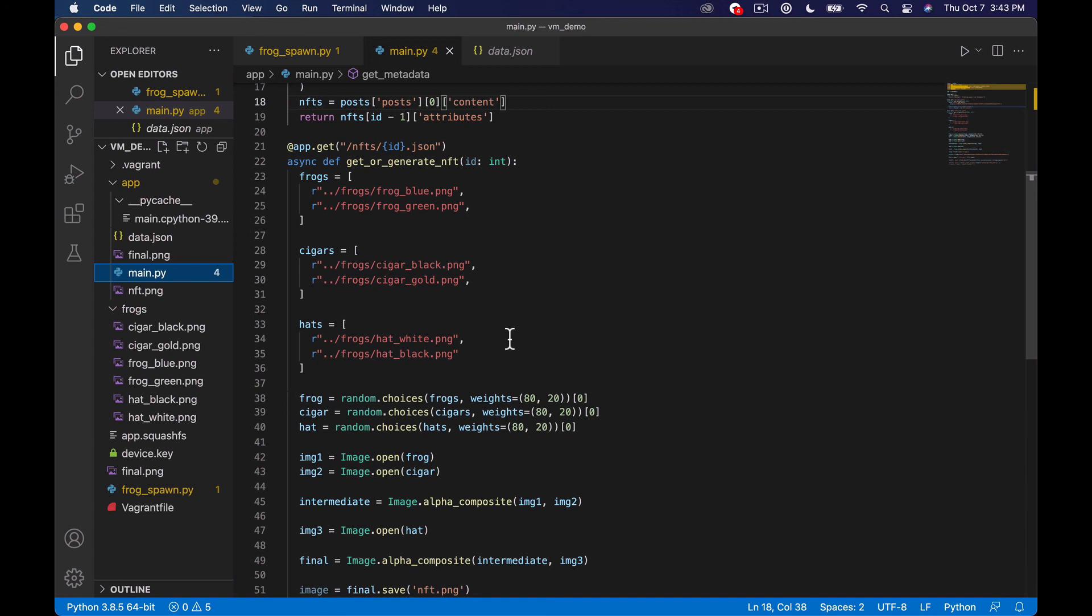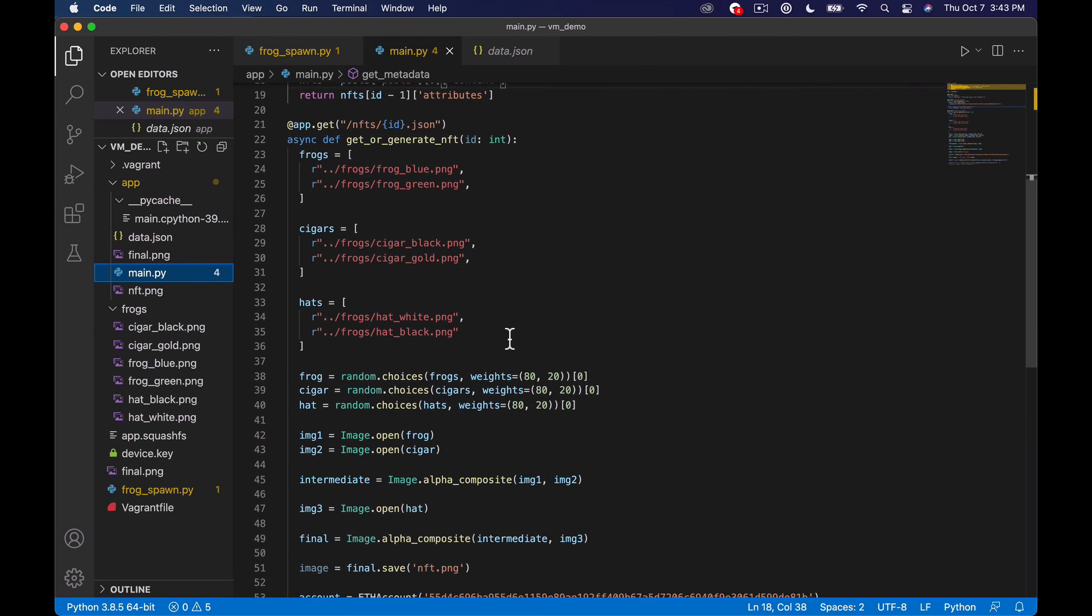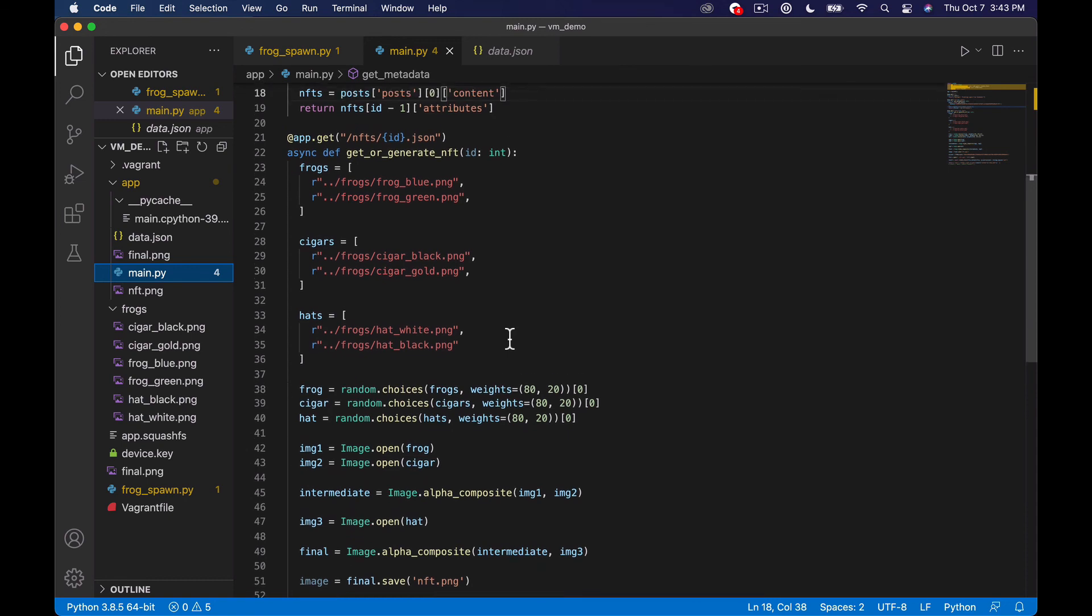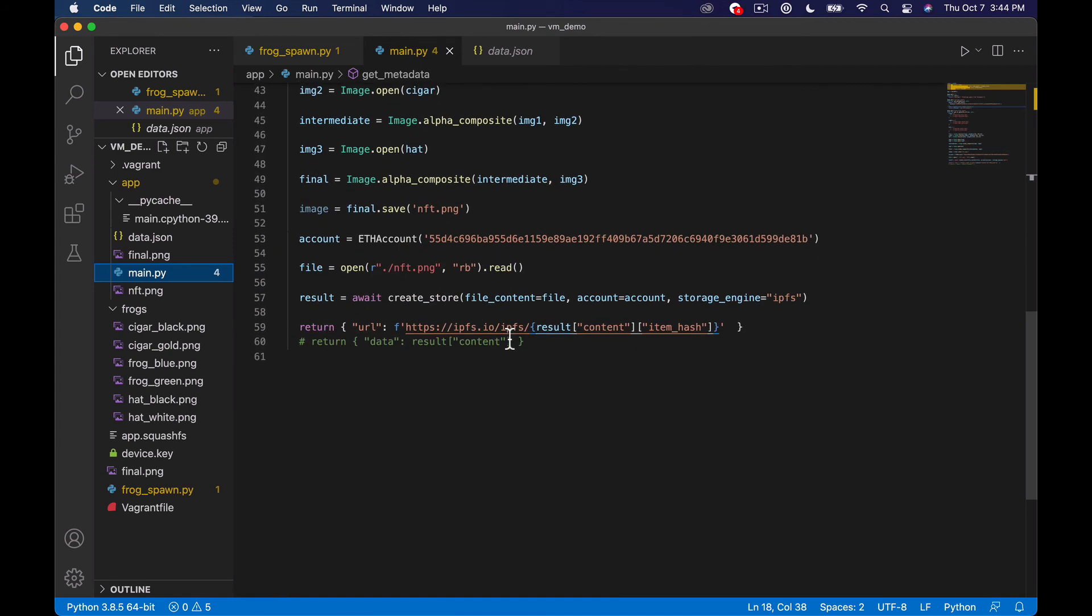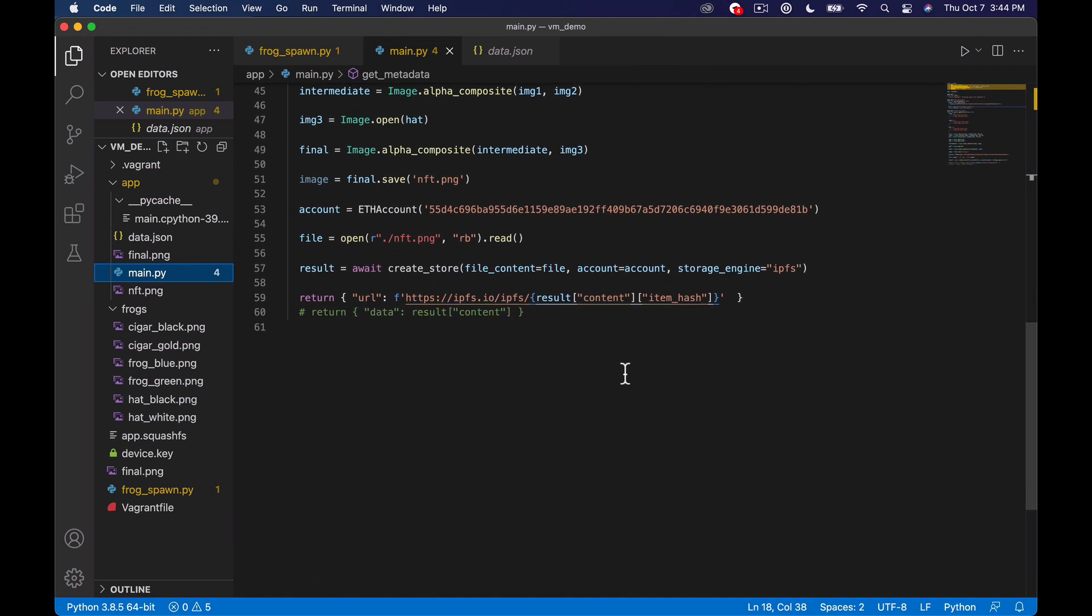if we haven't generated the NFT yet what we're going to do is generate it on the fly so it's going to be kind of lazy minting and then return back the metadata once we've created the image saved it on IPFS saved the data in Aleph and all that stuff then we're going to return back the actual metadata